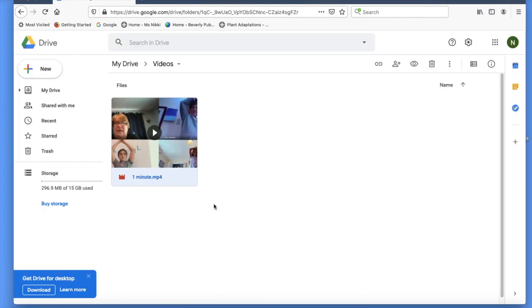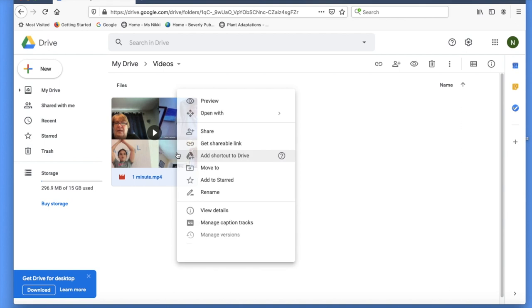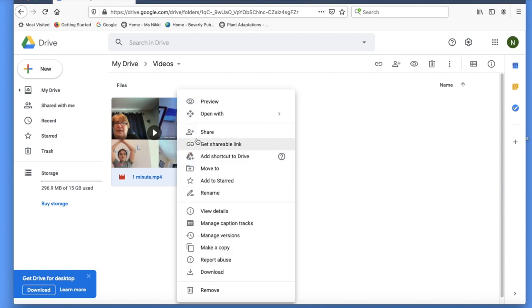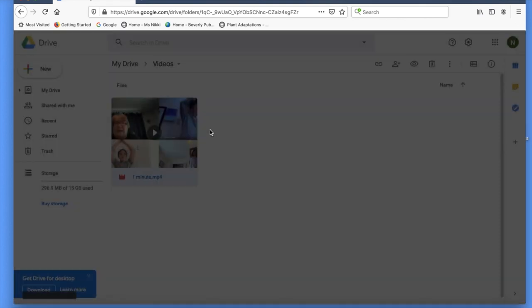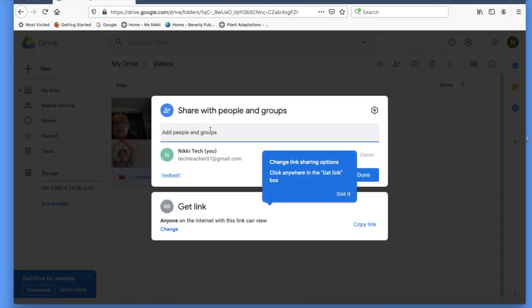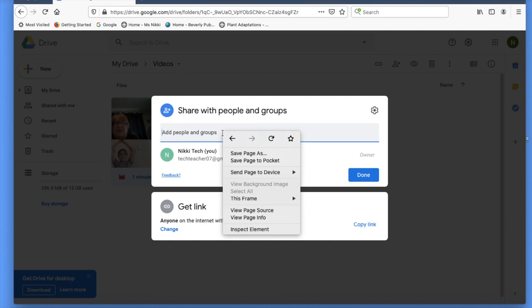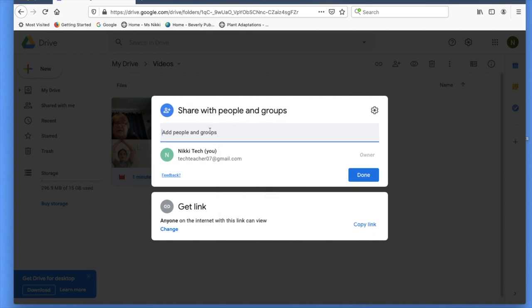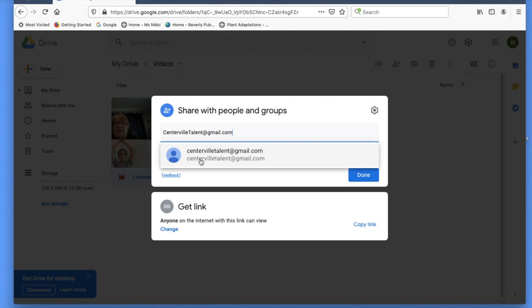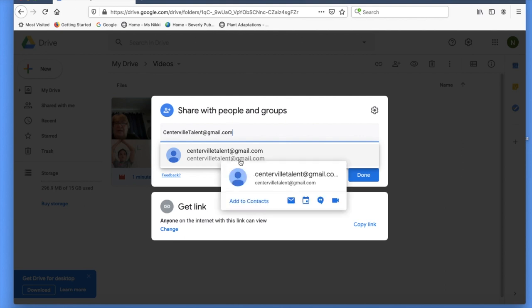Now go back to your video, right-click or two-finger click, and click share again. At the very top where it says add people and groups, you want to type in the Centival Talent email address. Make sure you check the address a few times to see if you typed it correctly before you click done.